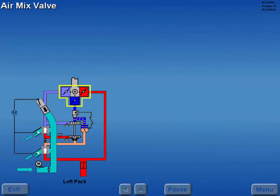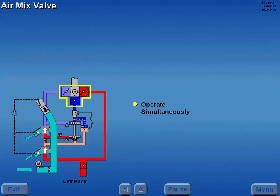The air mix valve is a combination of a cold air valve, a hot air valve, and a cool air valve. These valves operate simultaneously.